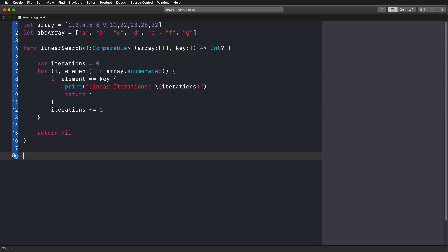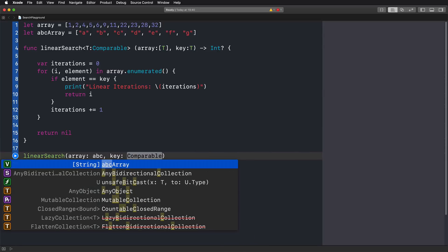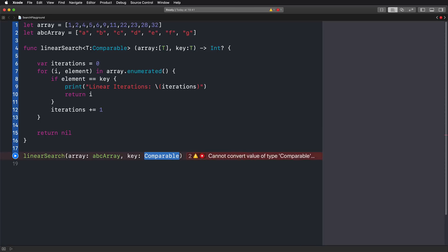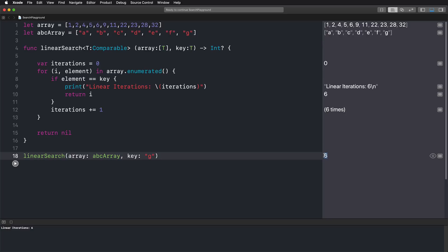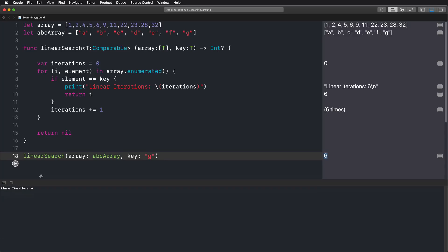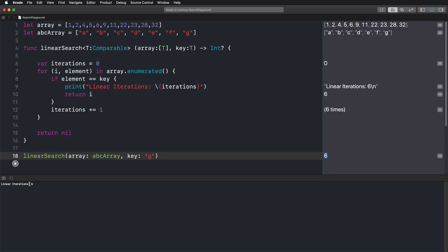If we call this linear search function, we can enter an array — let's say the ABC array — and as a search key, I'm looking for the letter G. If we run this code, we get the information that this is element 6, so it has index 6 in our array. Looking at the console at the bottom, we have a number of linear iterations of 6. This means we iterated through all the objects in our array to get to the point where we know our element is at index 6.